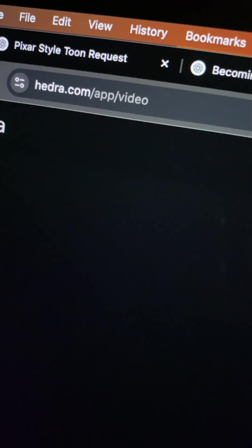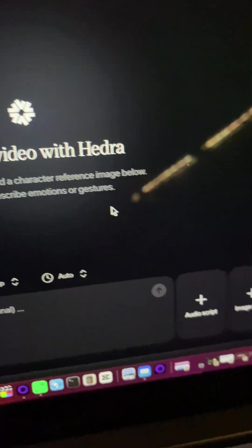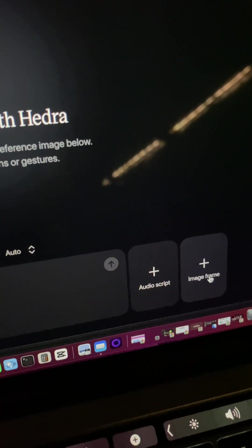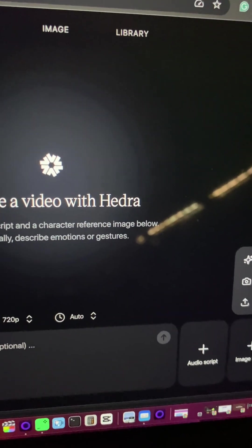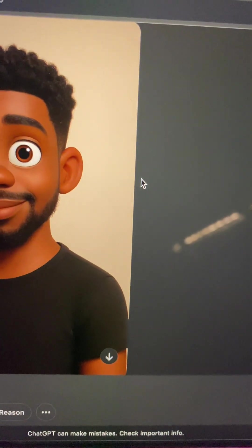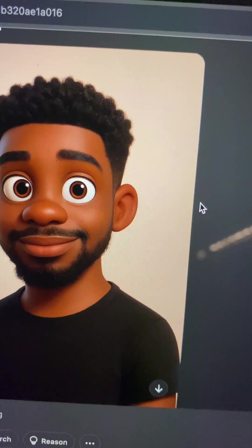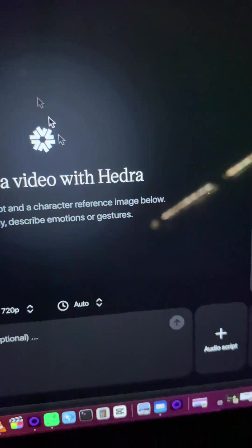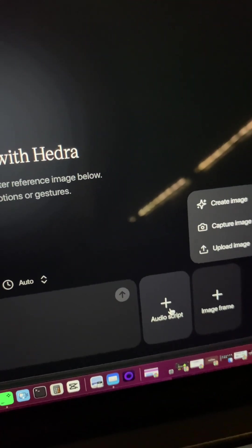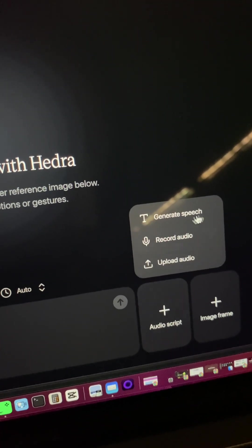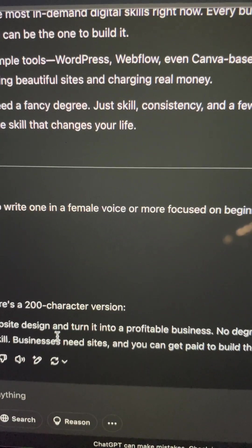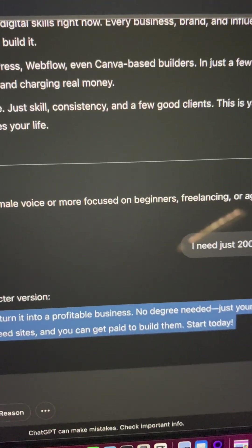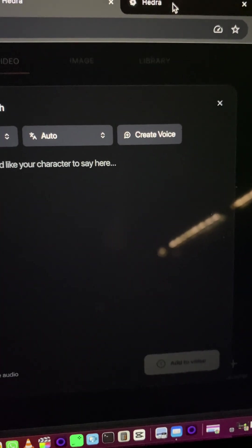The next thing I did was go to Hydra — hydra.com. I clicked on 'image frame,' uploaded the image I got from ChatGPT, then clicked on 'generate scripts.' I copied the script from ChatGPT, pasted it into Hydra, and it gave me this result.